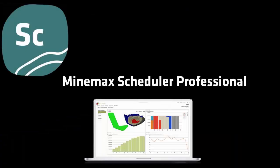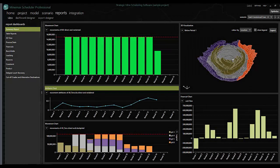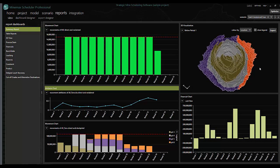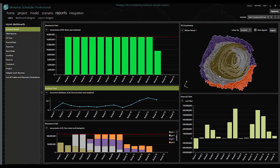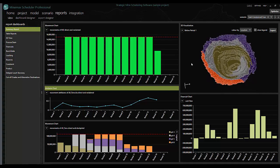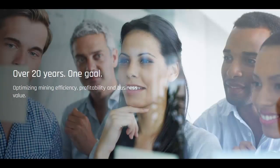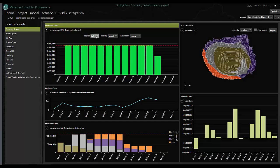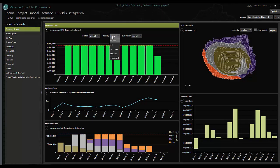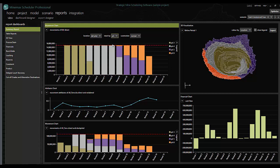MineMax Scheduler Professional is a best-in-class strategic mine schedule optimization software. With decades of real-mine, real-life application in over 30 countries around the globe, Scheduler is a proven and trusted solution.